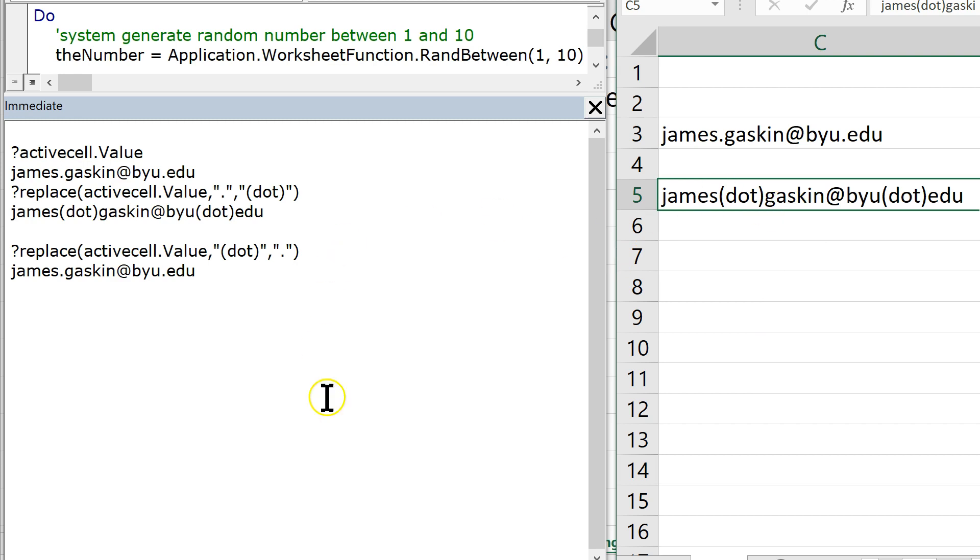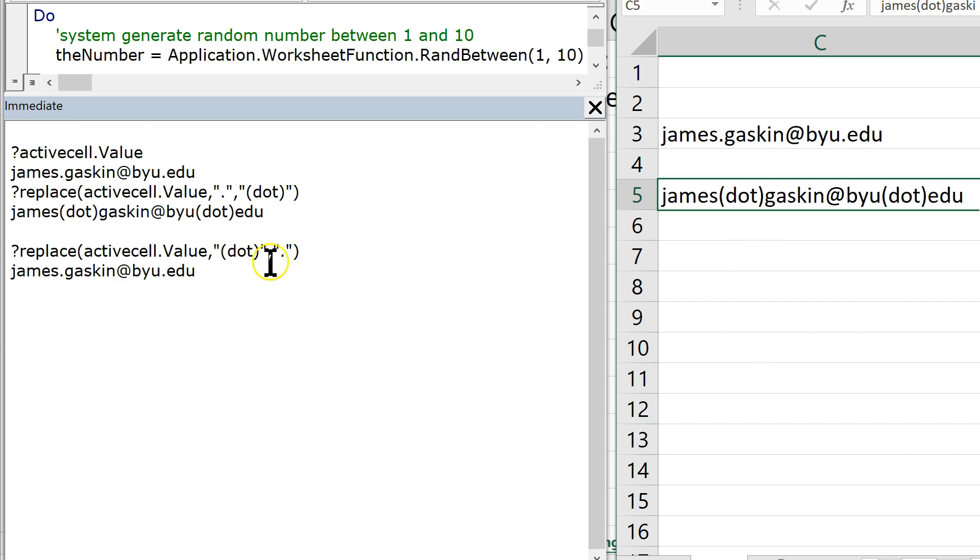A quick way to transform them would be to throw them all into a loop, right? And as you're looping through each of those email addresses, check to see if it has a dot in it. And then if it does, go ahead and replace that dot with an actual dot.